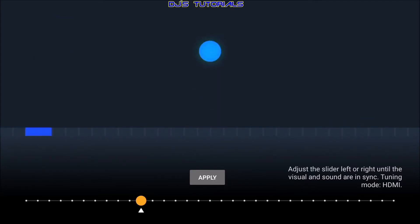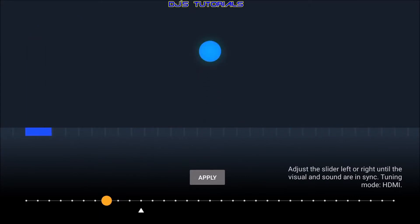Now the way this works is if you are seeing the circle touch the bar before you hear the beep, then you move the slider to the right. If you are hearing the beep before you see the circle touch the bar, then you move the slider to the left.